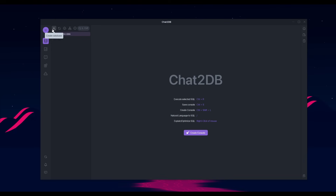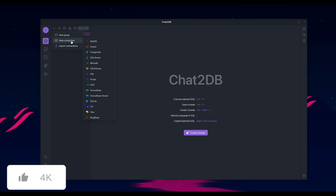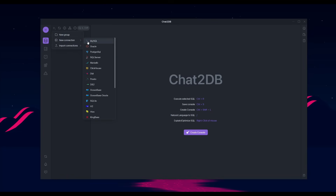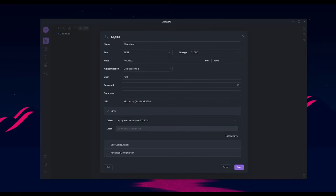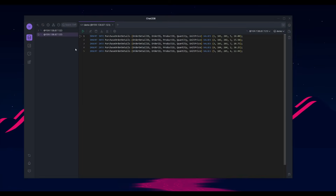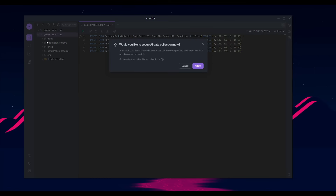First, you want to add a connection. You can add a new connection to all of these different database providers or import connections. To add a new MySQL connection, click on the MySQL tab and fill out the connection information — set your environment, storage, host, and all the different configurations. Then download the drivers by clicking the download drivers button. After filling out all the fields, click Test, and once the test connection is successful, click Save to access your connected MySQL database.